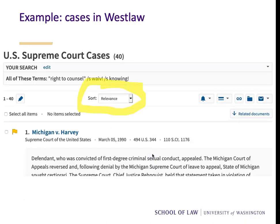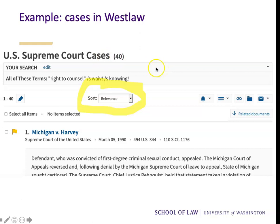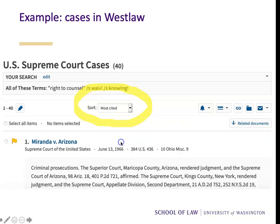Here's an example. Searching for cases in Westlaw, I looked for 'right to counsel' in the same sentence as 'waive,' 'waiver,' 'waiving,' in the same sentence as 'knowing' or 'knowingly.' Remember, the exclamation point truncates a word. This is in U.S. Supreme Court cases, so I have 40 cases. Sorted by relevance, the first case is Michigan versus Harvey. When I sorted by most cited, the top case is Miranda versus Arizona. If you've ever watched Law and Order, you know this is a case you really should be considering if you're thinking about waiver of the right to counsel. So that sort by most cited was very helpful.